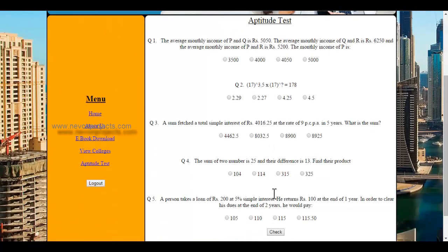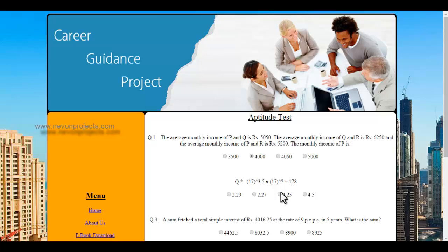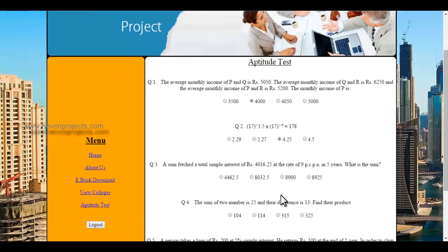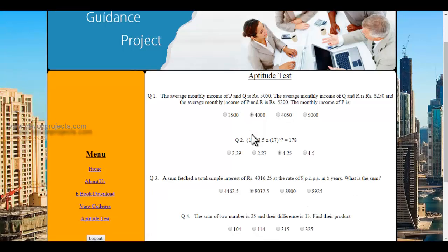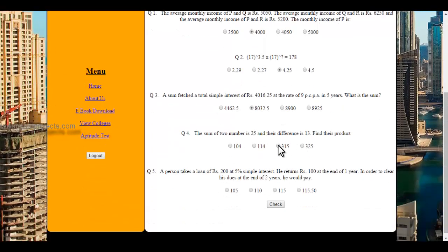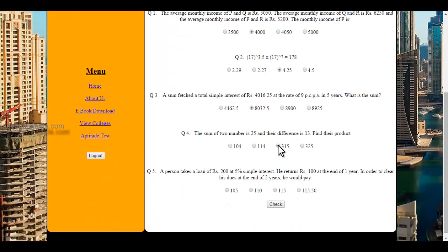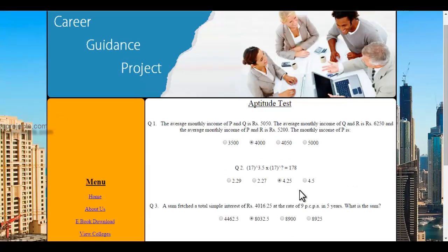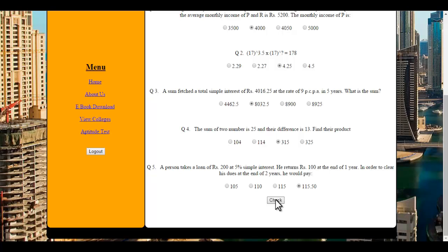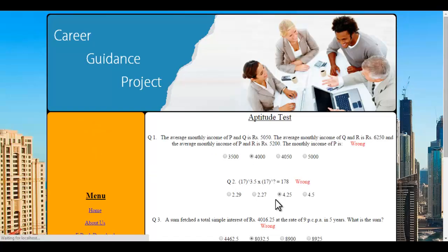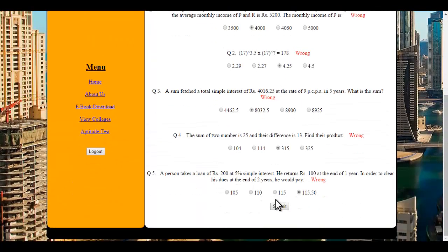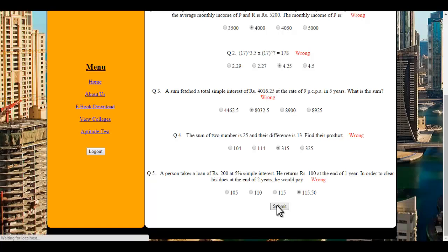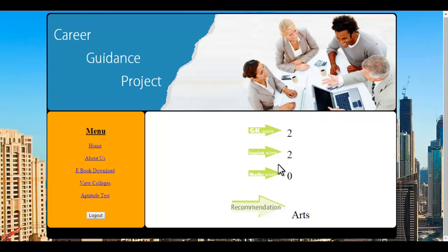And last is the maths test. After giving all three tests, the system judges the student's score and suggests a particular line based on the test results of GK, general knowledge, math, and English. Let's click on check. It shows me right and wrong answers, mostly wrong. Let's click on submit. It shows my scores: GK is 2, English is 2, math is 0, and the recommendation is arts.